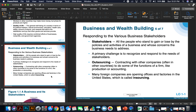Let's talk about the stakeholders of your individual company. Stakeholders is a commonly misconceived term because some people think a stakeholder is a stockholder — that's not true. Stakeholders are all the people who stand to gain or lose by the policies and activities of a business and whose concerns the business needs to address. A primary challenge is to recognize and respond to the needs of the stakeholders. For a company, the stakeholders would obviously be the employees, the management, and the consumers who buy the product.